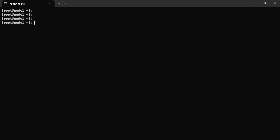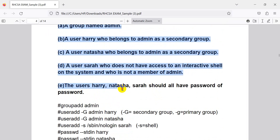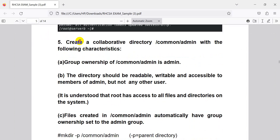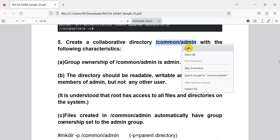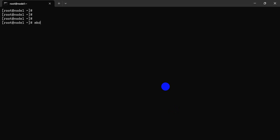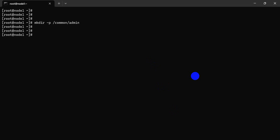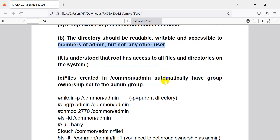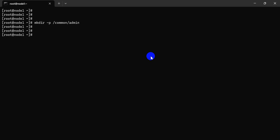Now let's show the password. It's a collaborative directory. The admin directory — the directory should be readable, accessible to members of admin, and not others. Let's go — they are the admin.